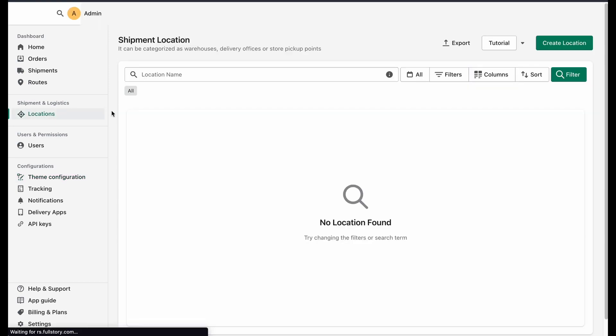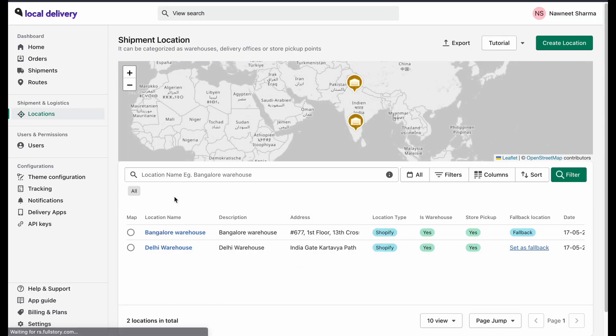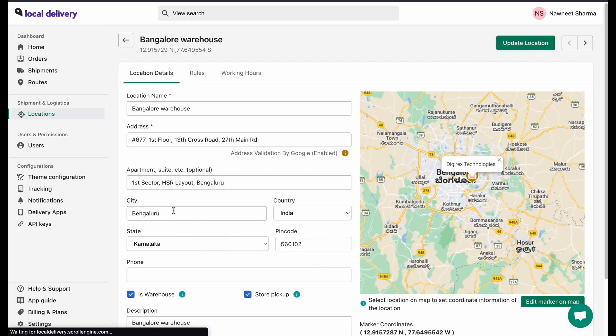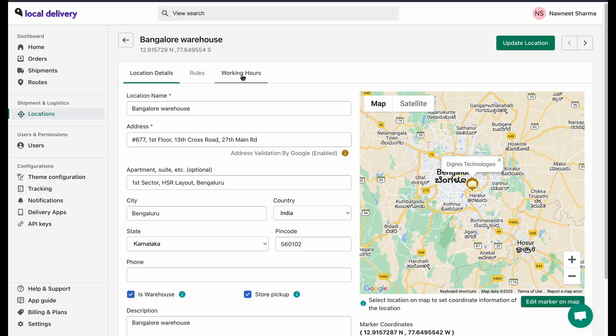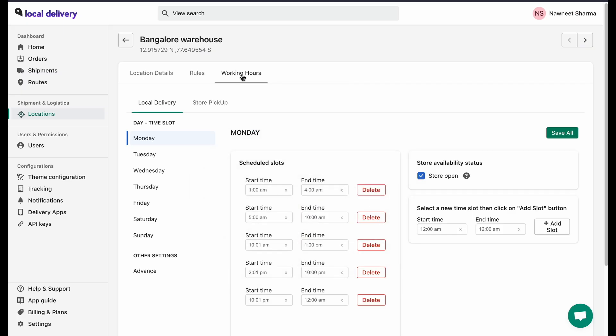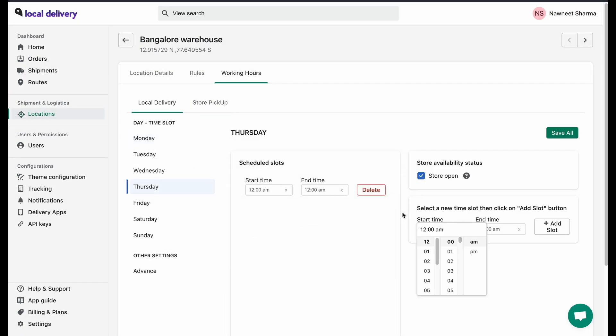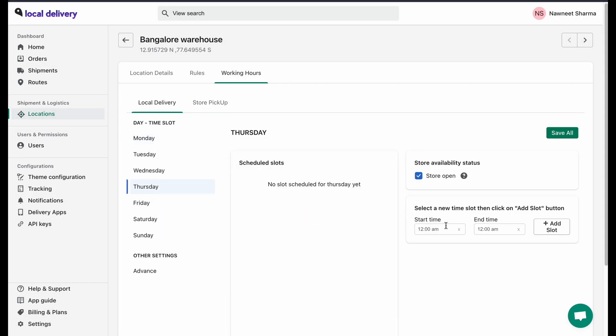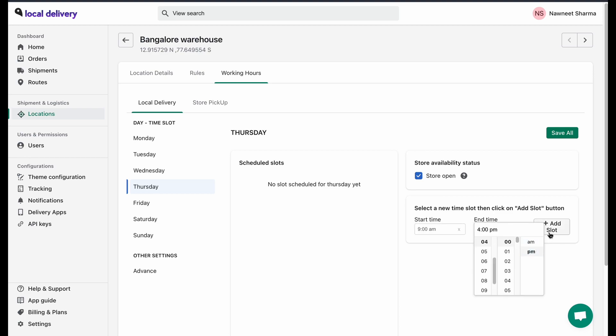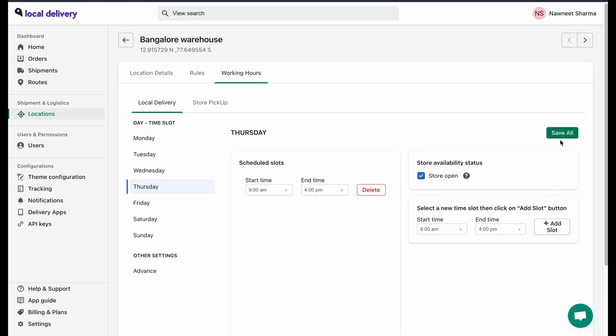You can also add working hours and time slots. Just go to the location and go to the Working Rules section. You can add multiple time slots during the day by selecting the time of your store's timing and clicking on a slot, followed by saving.